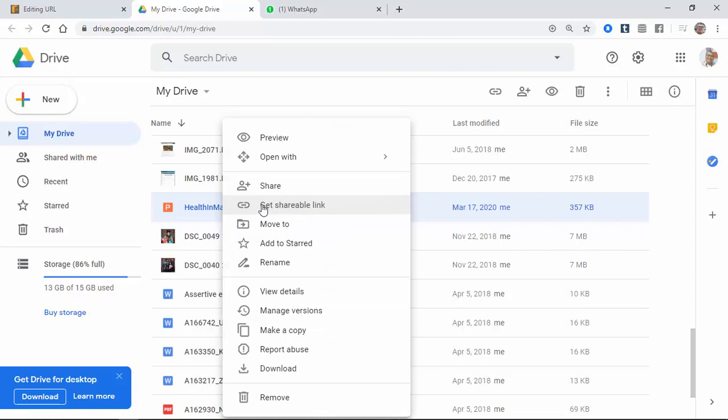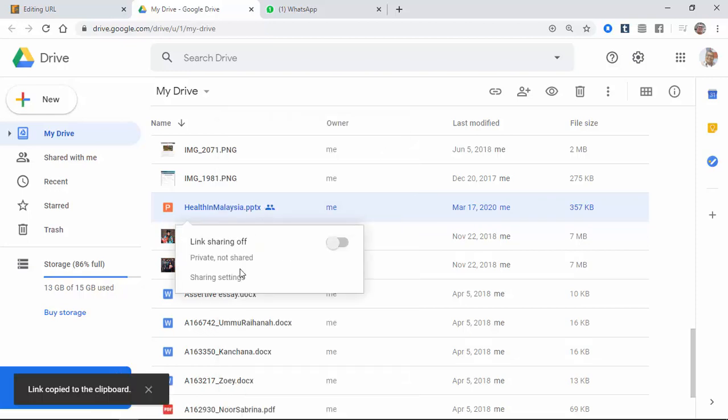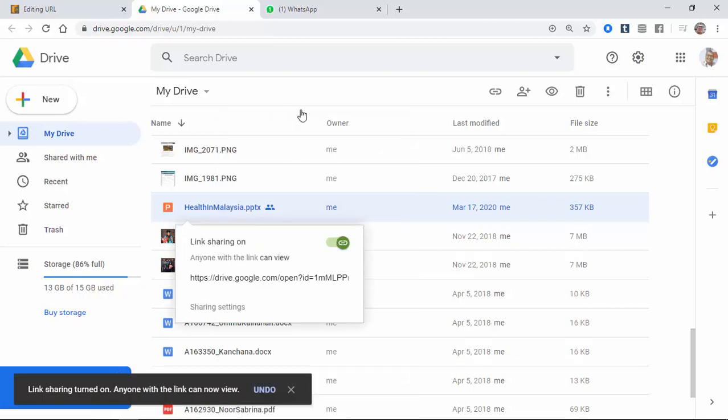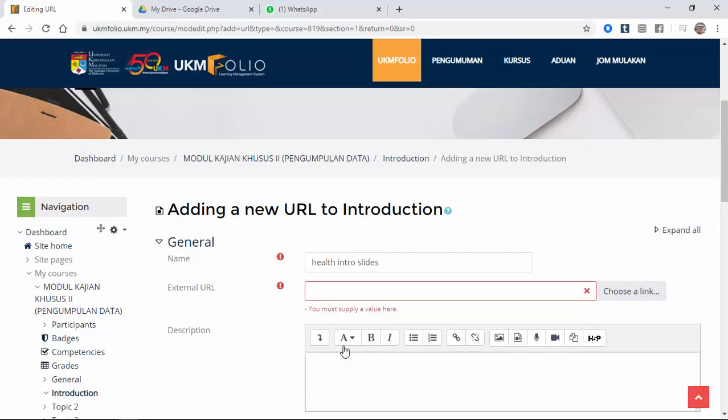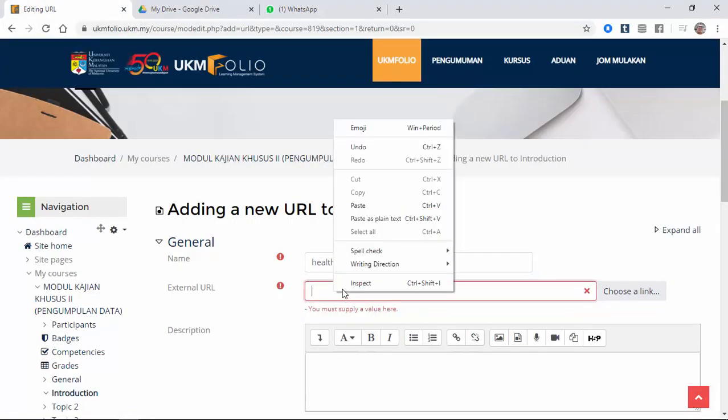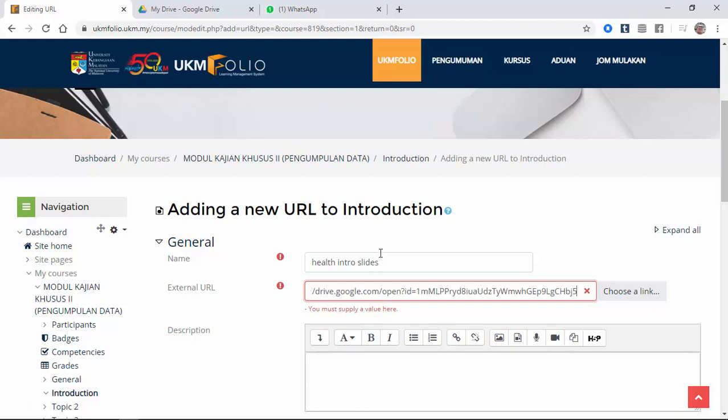So right click, get shareable link. So the link is copied to the clipboard. So now we're going to go back here. So you click here. Then you paste the link.